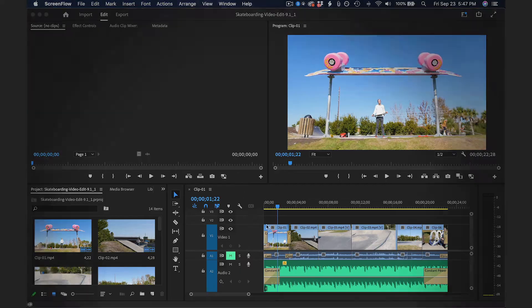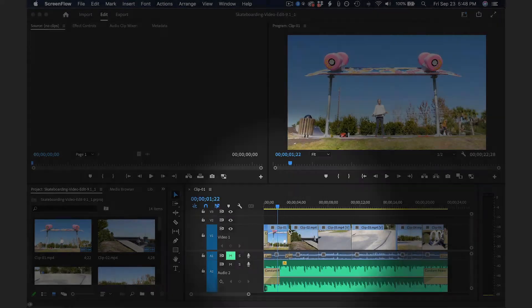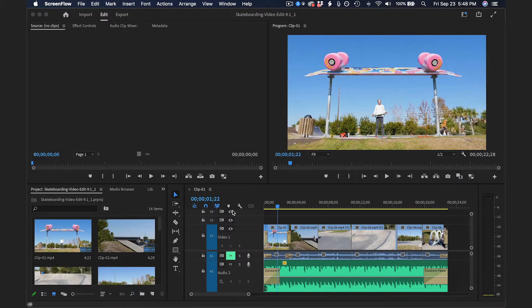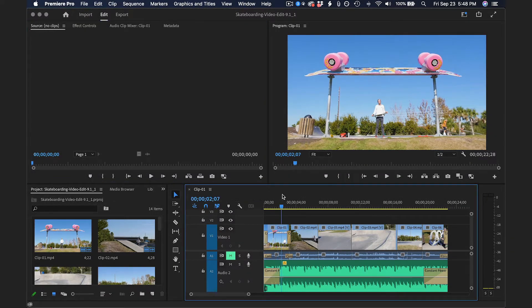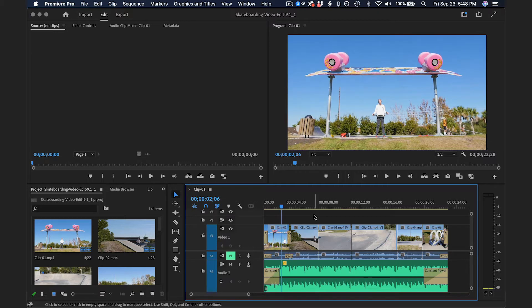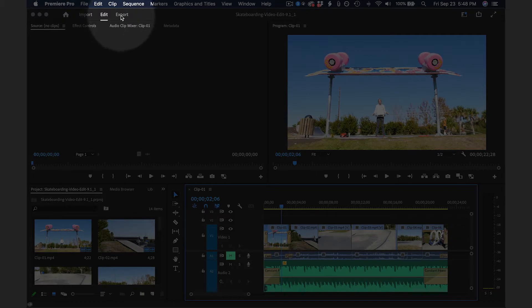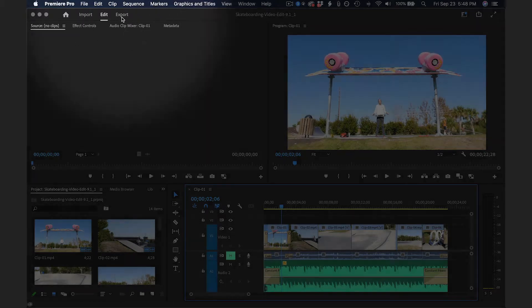So I've already finished editing a short video here in the timeline, and you can click anywhere inside of the timeline. You may notice up at the top of the screen there is a tab that says Export. You can click on that,